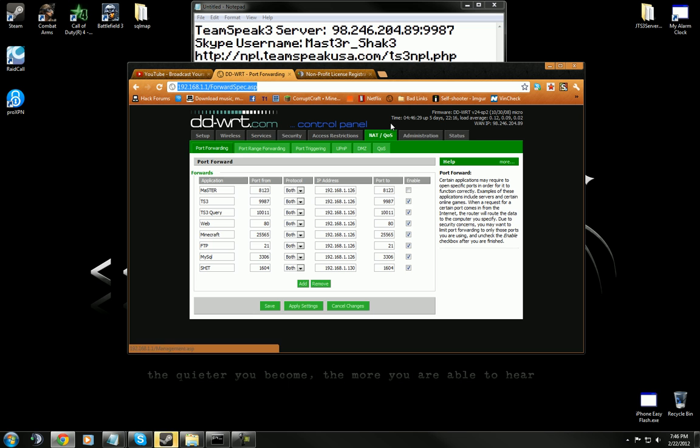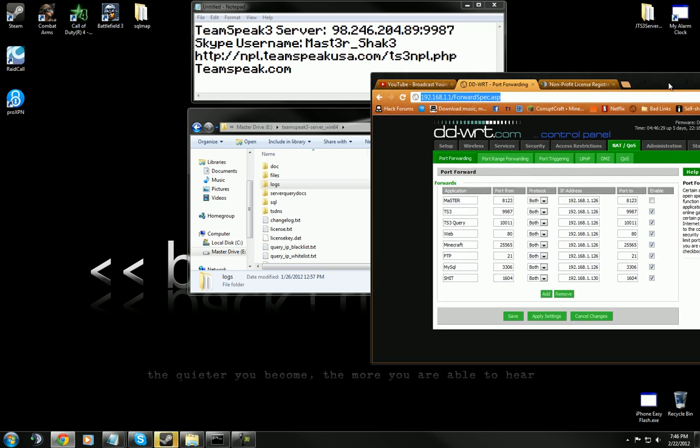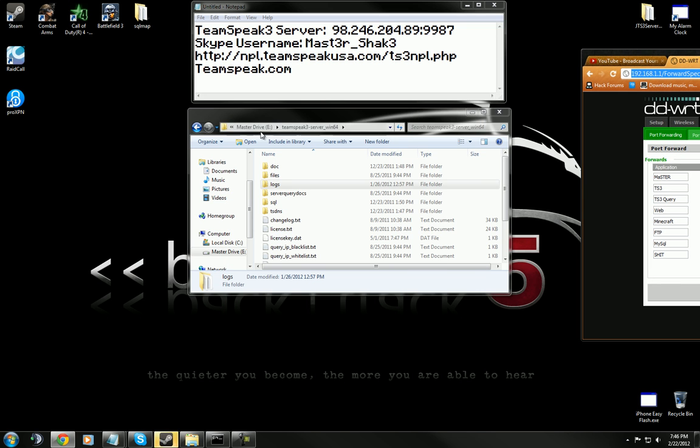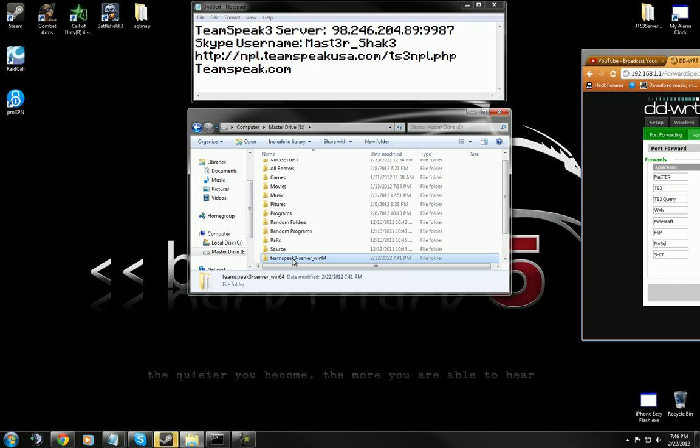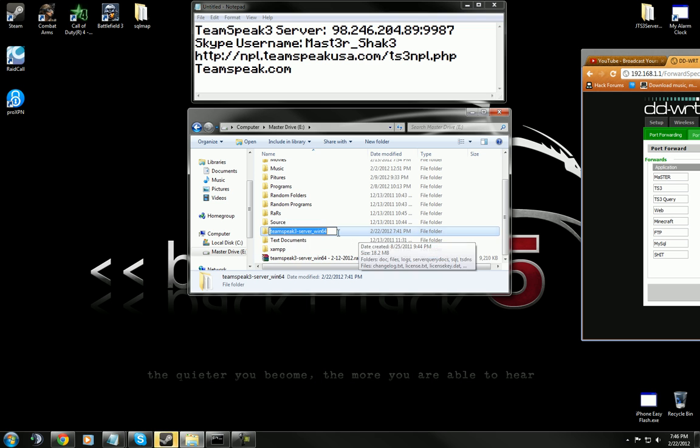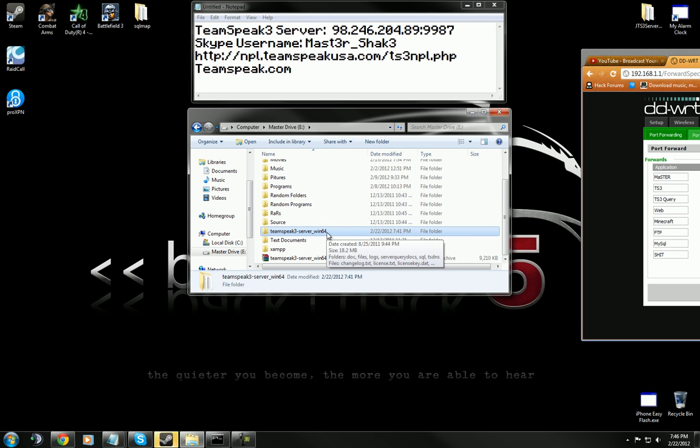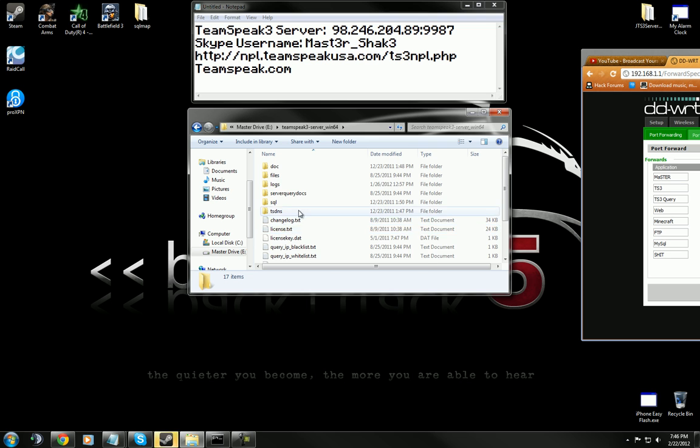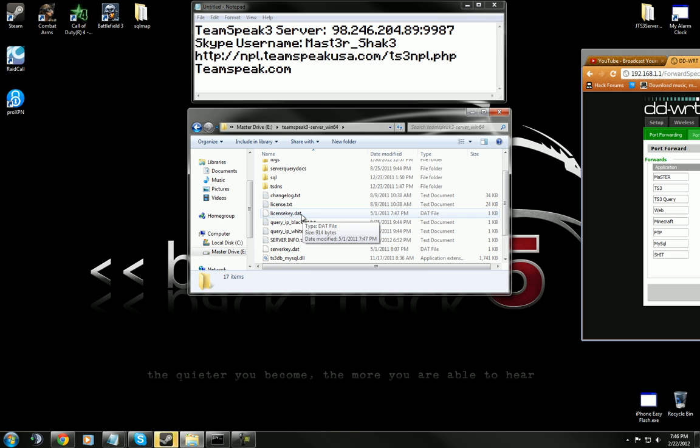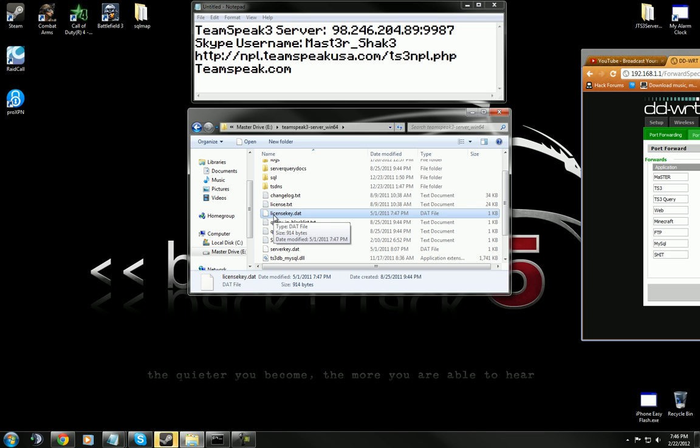Once you get that license file, you'll have this folder - TeamSpeak 3 server. Now, it may be 32-bit or 64-bit or have a Linux right here at the very end. But either way, you'll still have the same kind of file structure. What you're going to do is just drag that license file into your TeamSpeak.